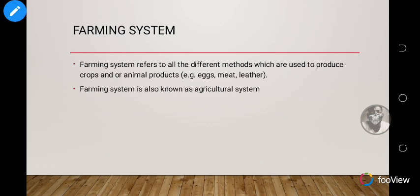Note that when it comes to farming, it's not only plants — it has to do with plants and animals, because we have animal farming and plant farming. Farming system refers to all the different methods used to produce crops and animal products. Farming system is also known as agriculture or agricultural system.